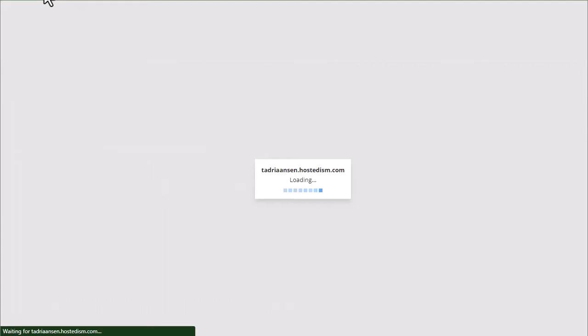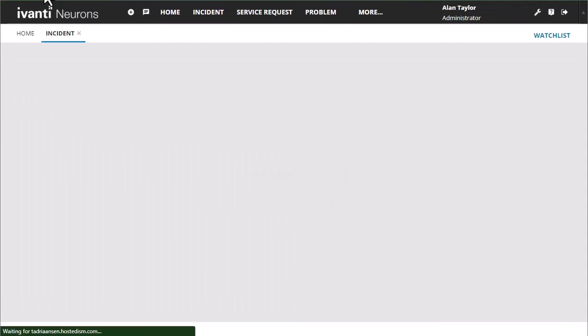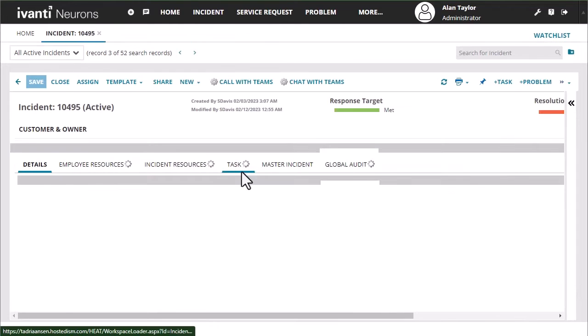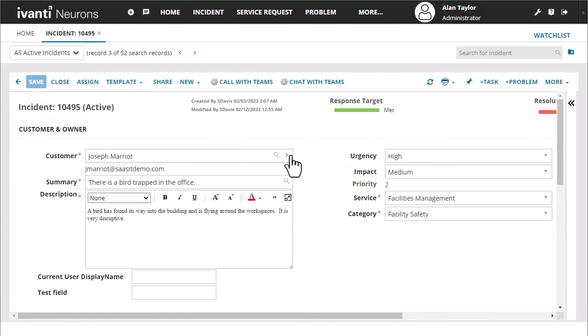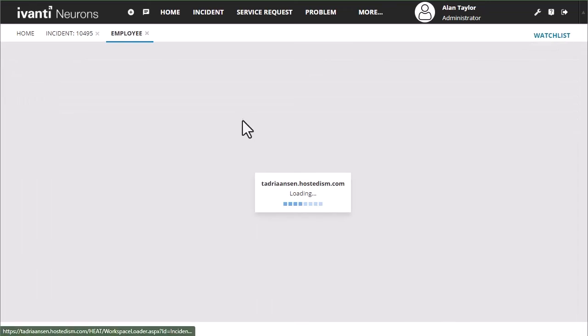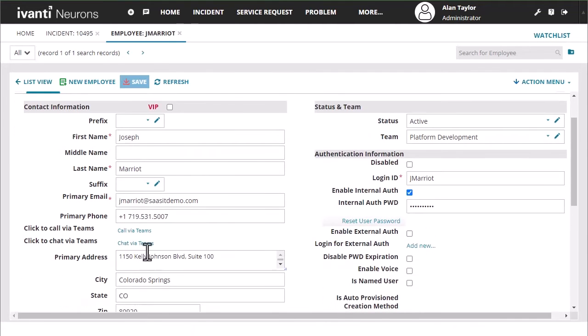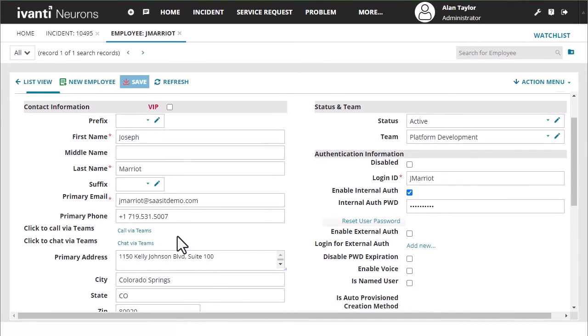Now as I come here and I open up this incident and I go to the record, it should auto calculate and populate these call via Teams and chat via Teams buttons.